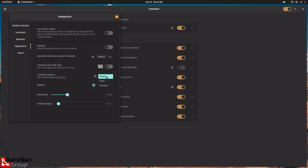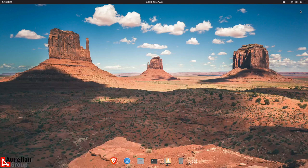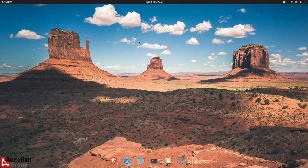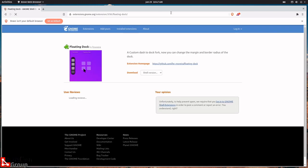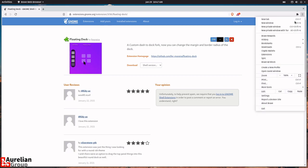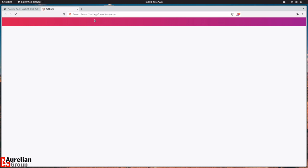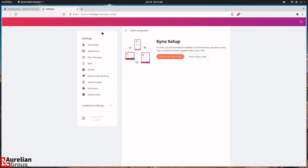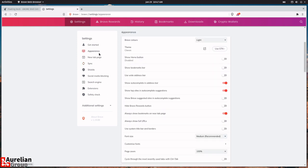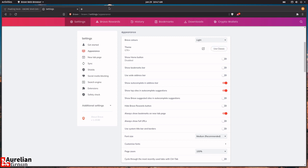I'd like to make the dock transparent — I'll set the transparency opacity to zero percent. Now if I close this, the dock is fully transparent. I'll open up Brave again — by the way, in Brave you need to tell it to use the GTK theme. Go to Appearance and enable 'Use GTK theme.' Now it nicely matches the way the rest of Pop OS looks. That's looking pretty good.